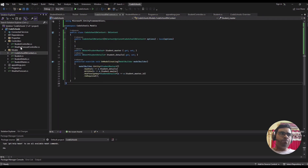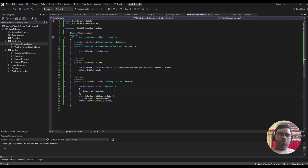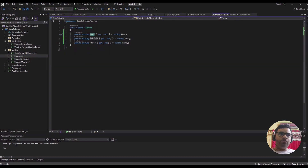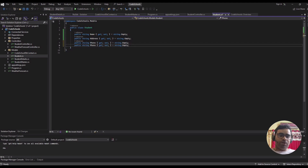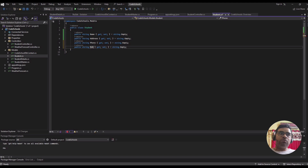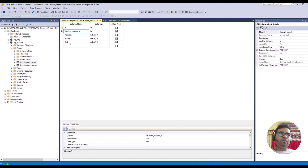Now let's go to our controller. While saving, we are using Student as the payload — we need to add a few more properties: name, address, phone, and date of birth.